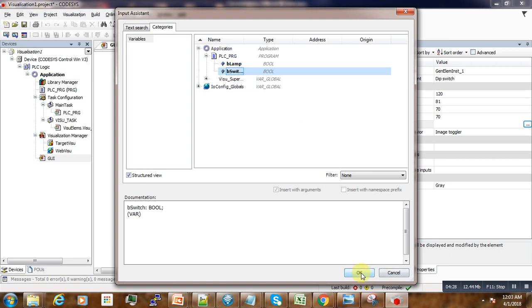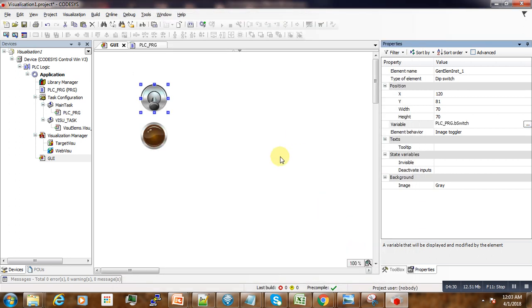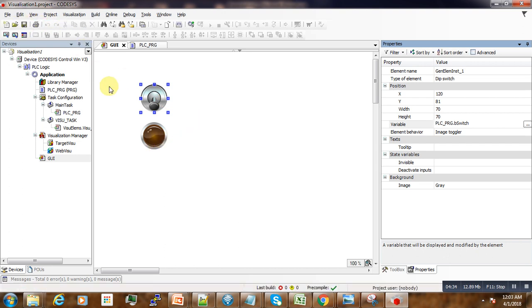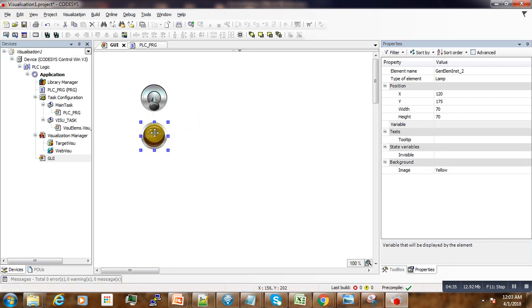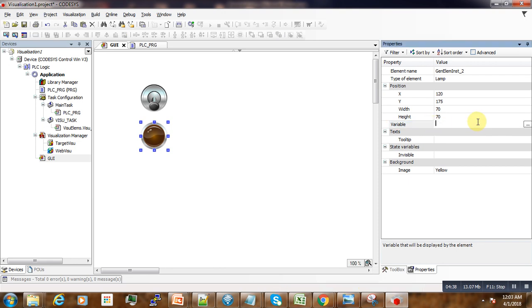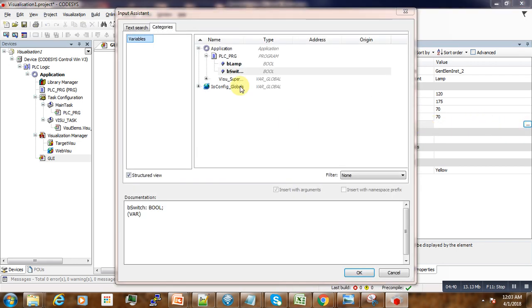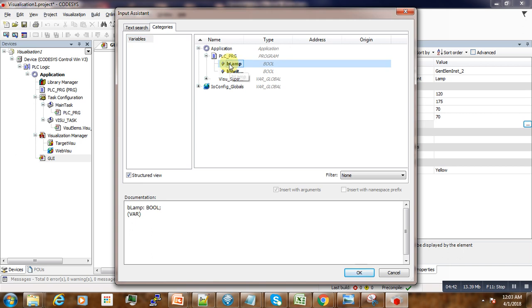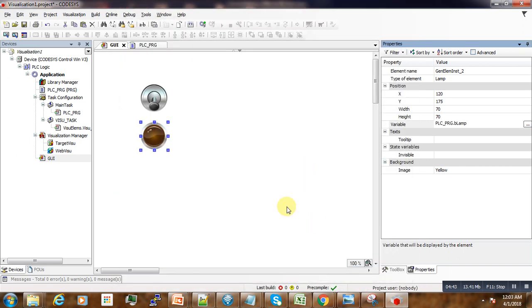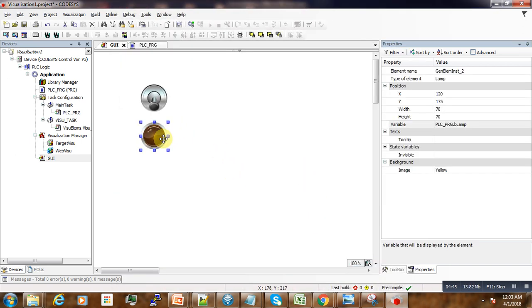We save it. Then the next one is the lamp. We do the same thing here on the variable, we click and then open the lamp here and add. Now our lamp is attached to the B_lamp and the switch is attached to the B_switch.